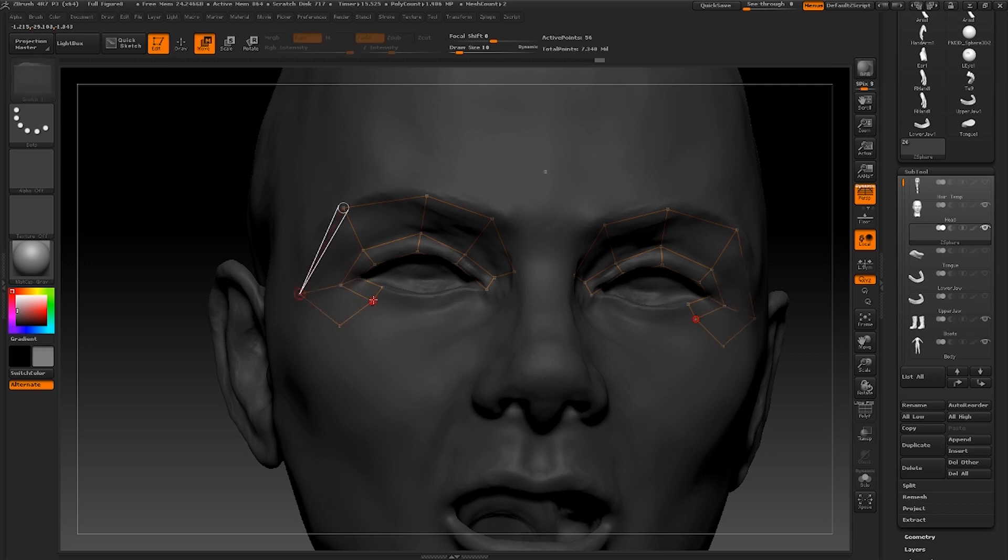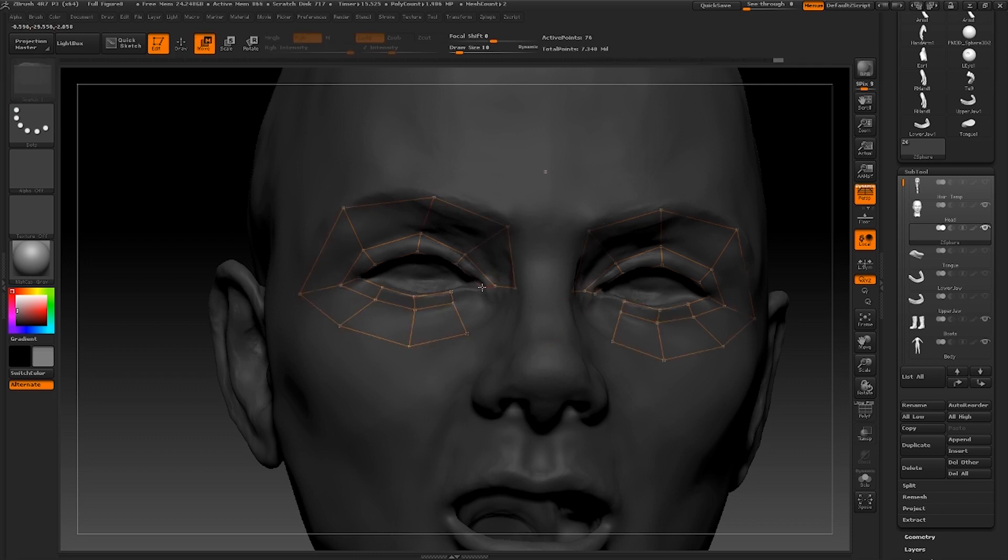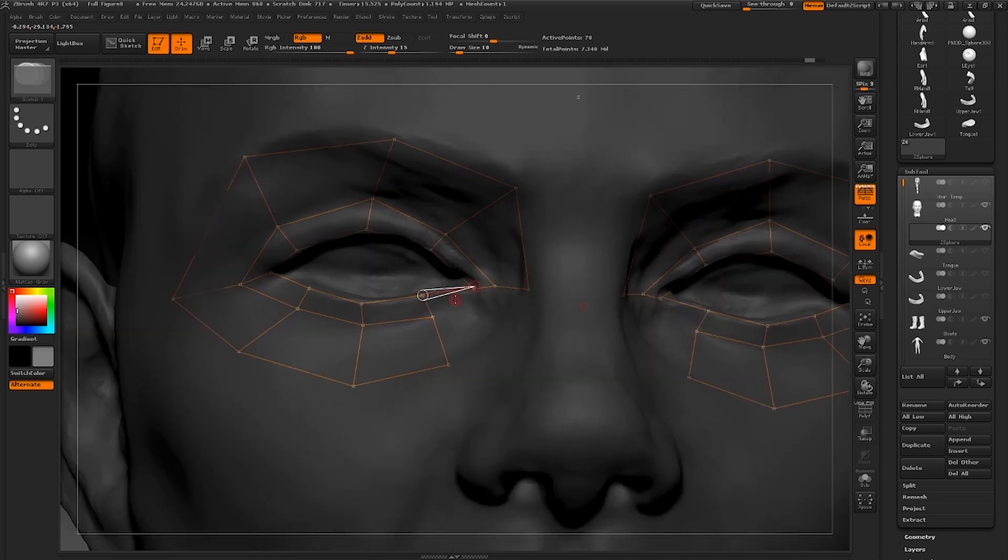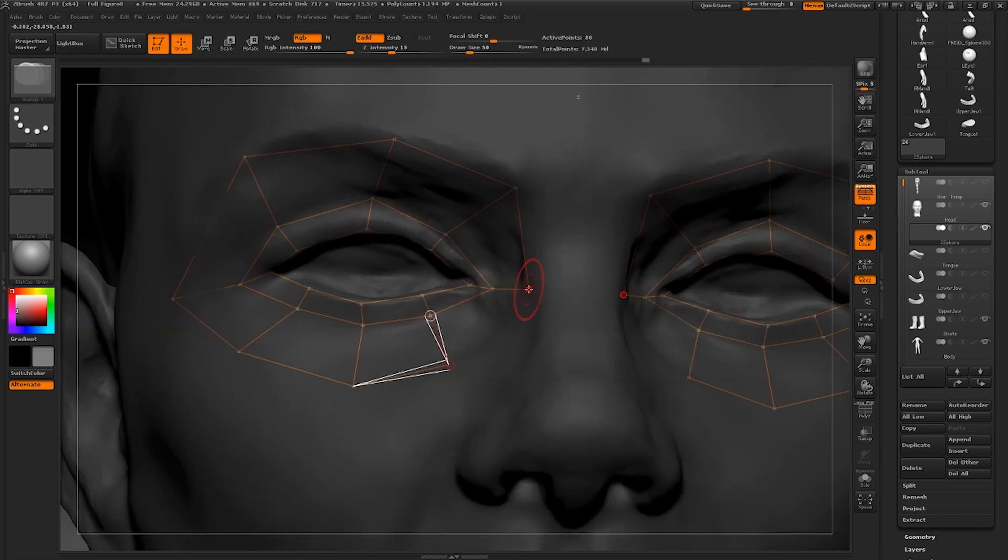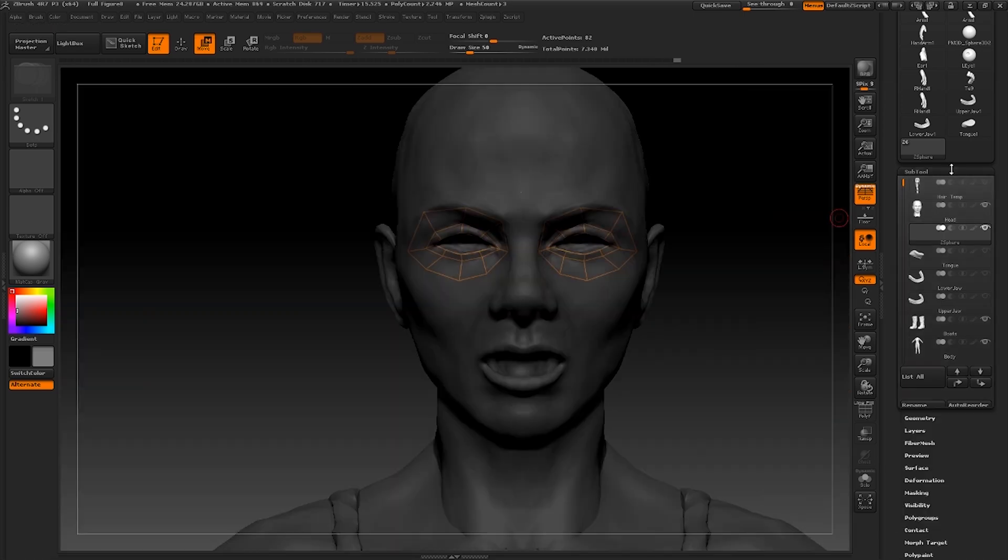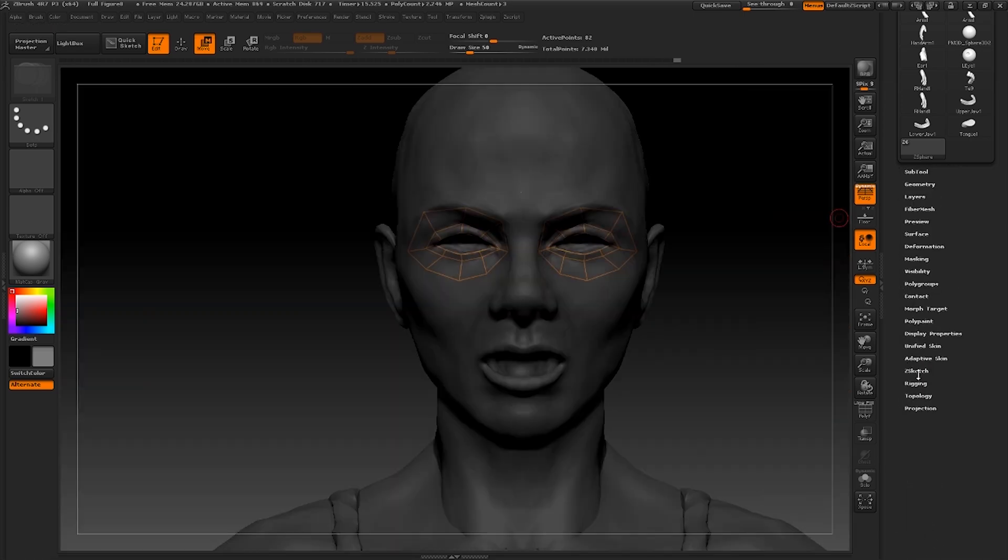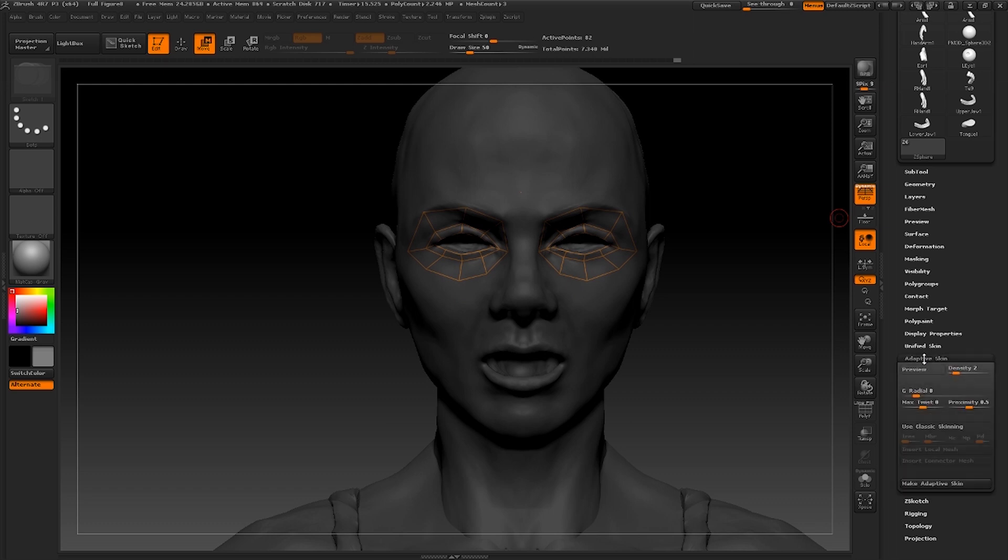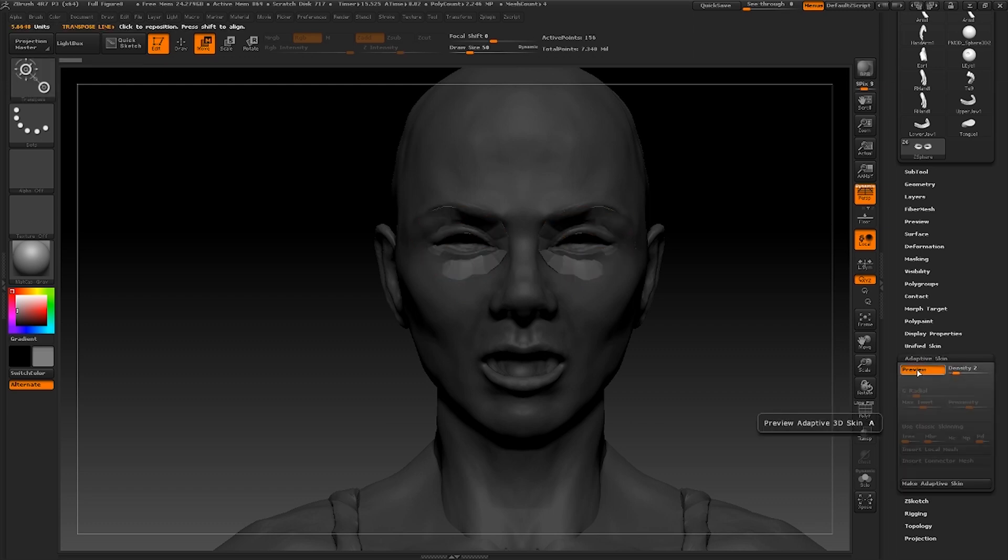A red circle indicates which point you are drawing from as you carry on drawing out your topology using the z-sphere. Once you've got these loops in I'd advise testing out the 3D preview. You can preview all this topology by pressing A or by going under the adaptive skin and pressing preview.